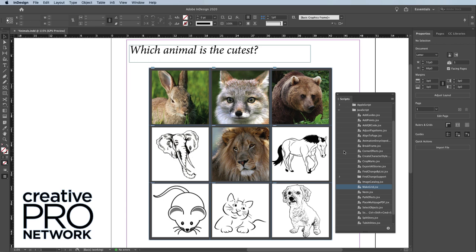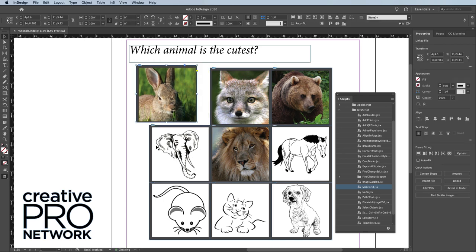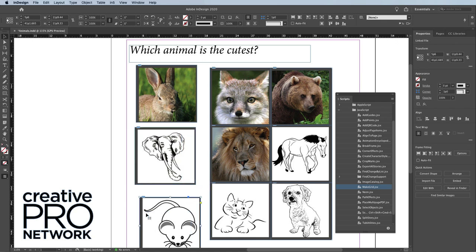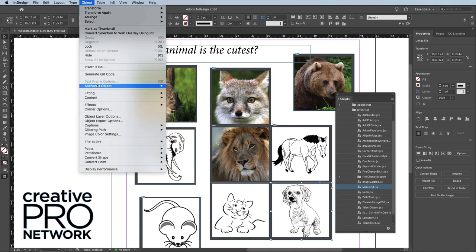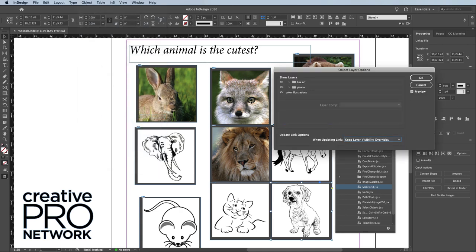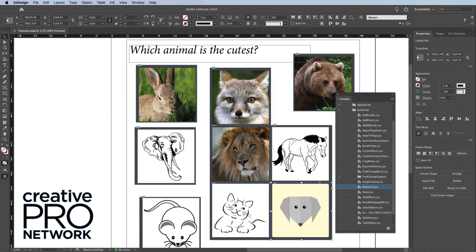It doesn't look like much changed, but look what happened. Each of these is now a separate object. It broke that single frame into nine individual objects, each of them linked to the original file on disk, and each of them can act independently. For example, I can select this object, go back to Object Layer Options, and turn off those layers. That is incredible!